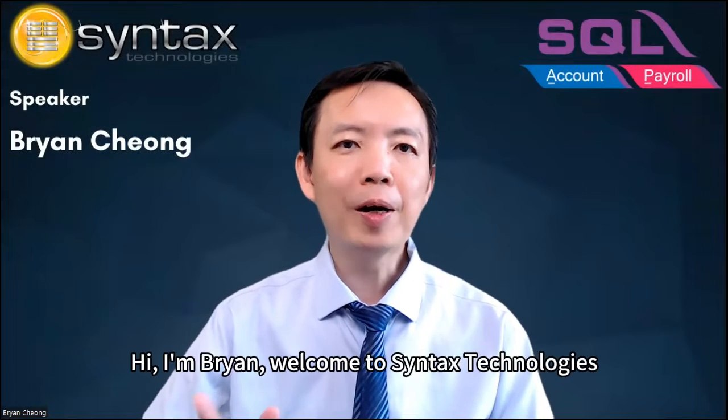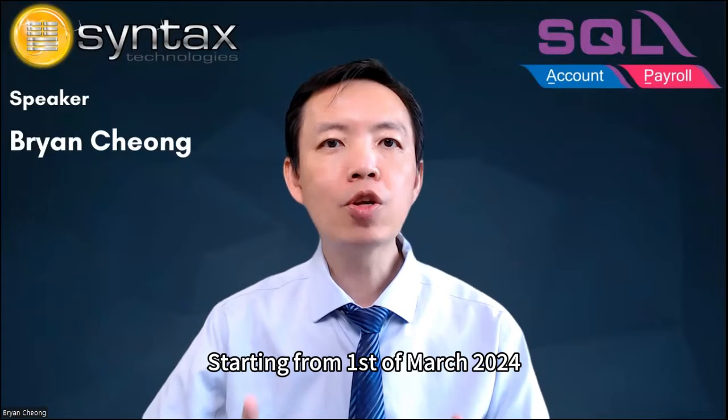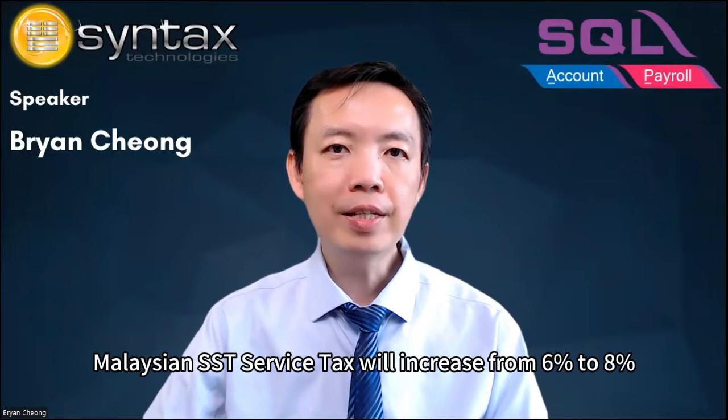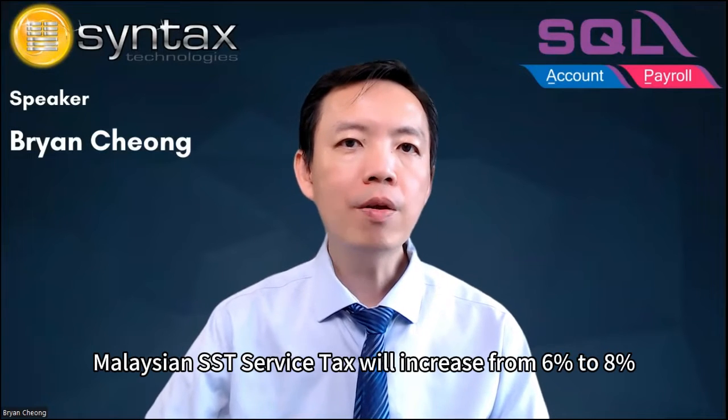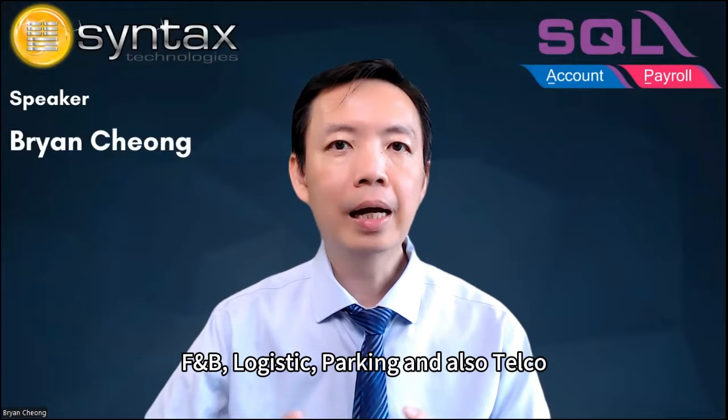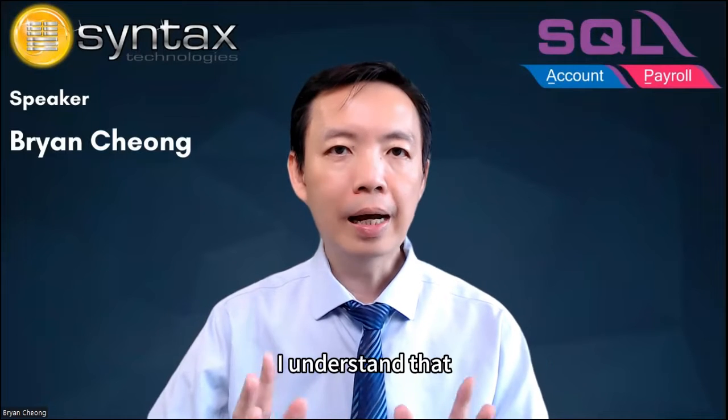Hi, I'm Brian. Welcome to Syntax Nealogics. Starting from 1st of March 2024, Malaysia SST service tax will increase from 6% to 8%, except for Ford Industry, F&B, Logistics, Parking and also Telco.